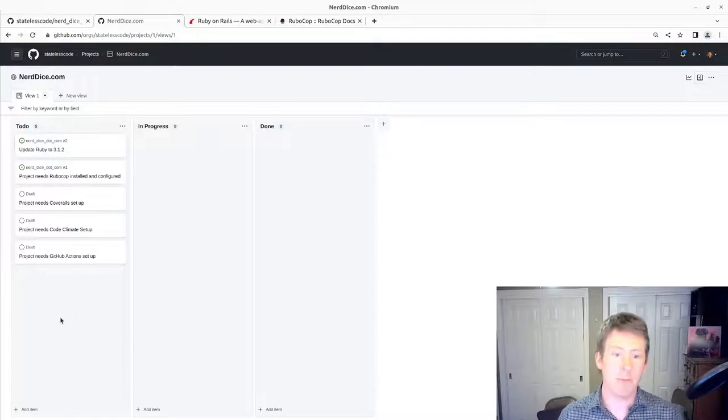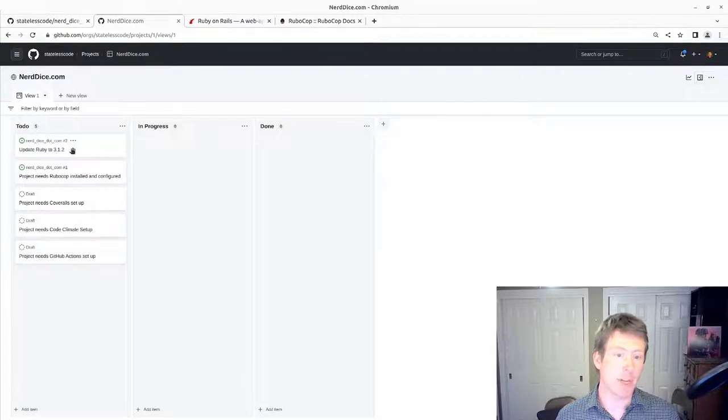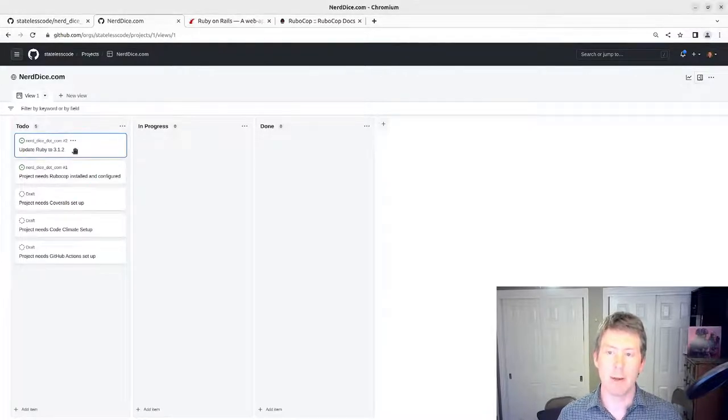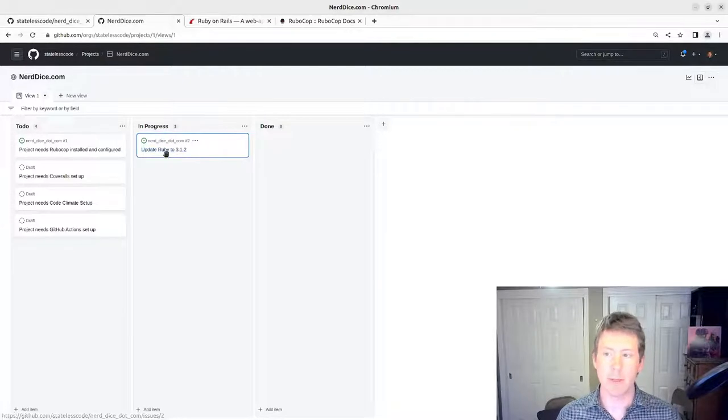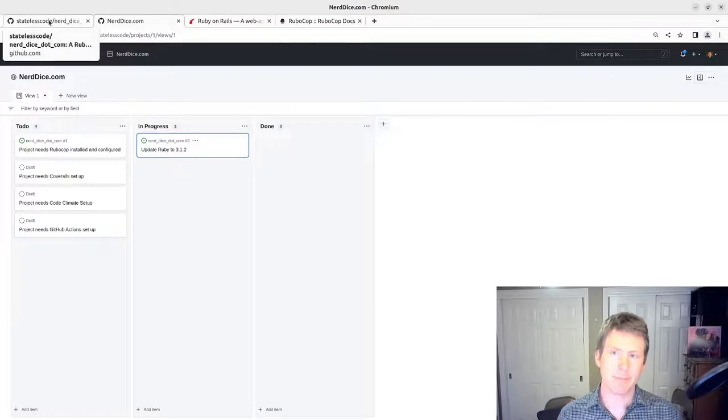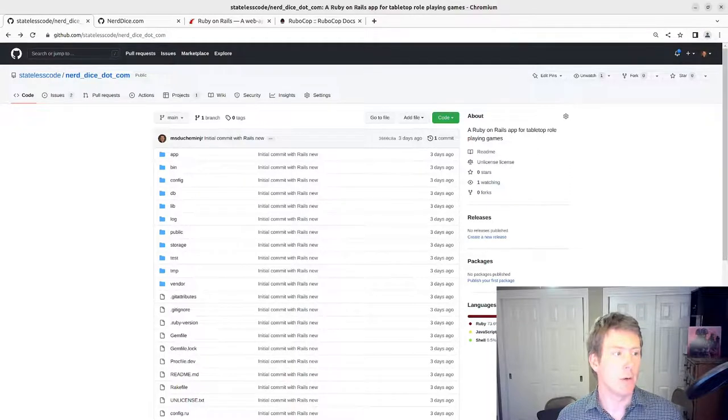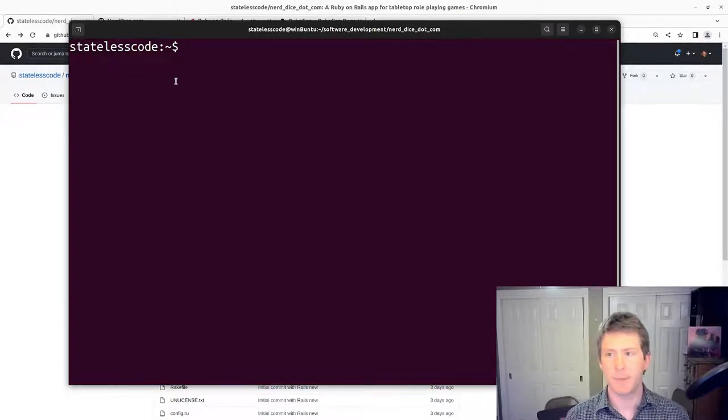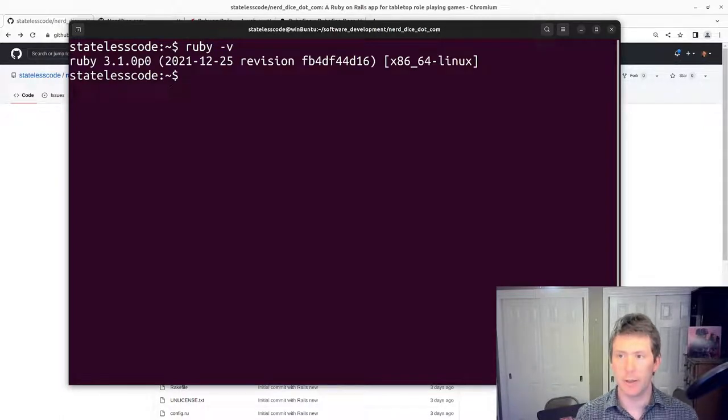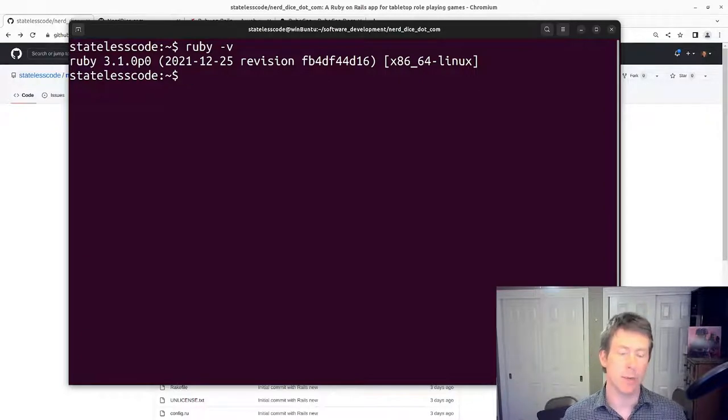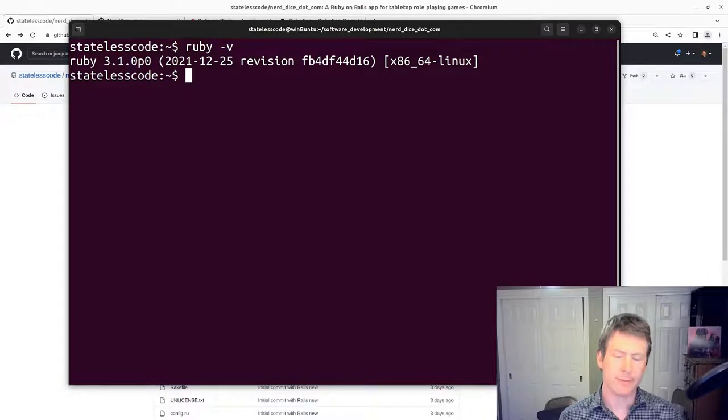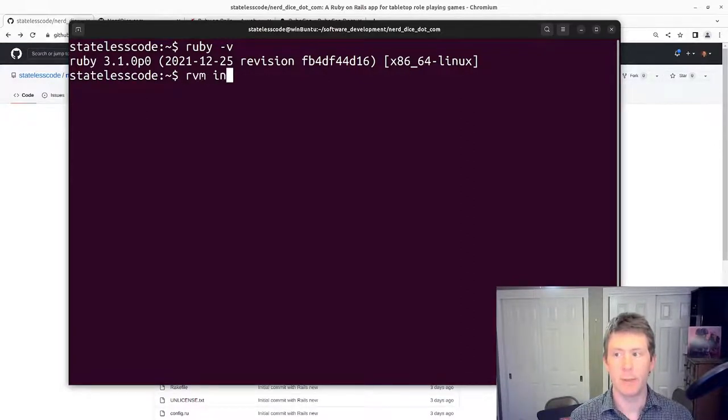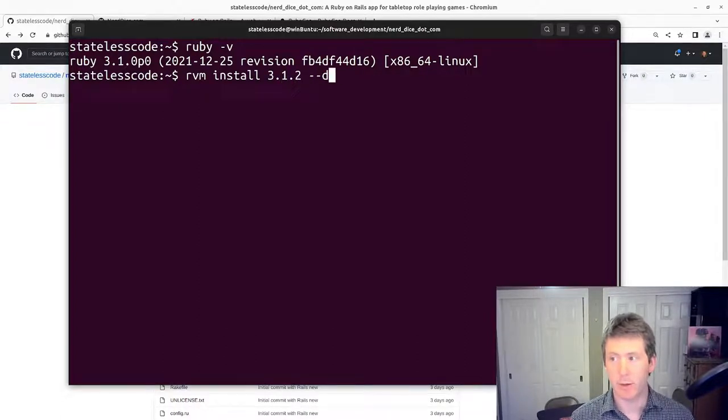In our previous video, we had created our project, but I was using Ruby 3.1.0. The current patch version of Ruby is 3.1.2. So I created an issue here and moved to the top of our list to update Ruby to 3.1.2. In our repo here on our command line, we can see our Ruby version here is 3.1.0 and I'm using RVM as my Ruby version manager here in Ubuntu 22.04. I'm going to use that to install version 3.1.2.